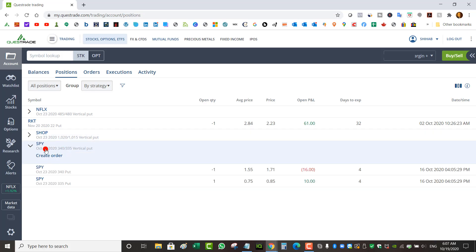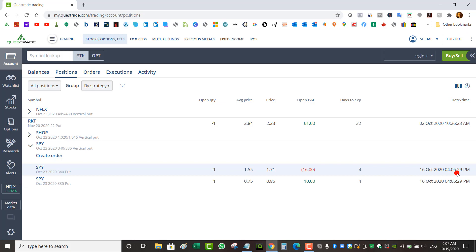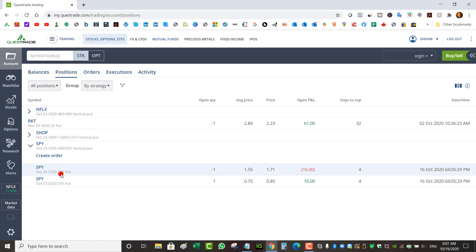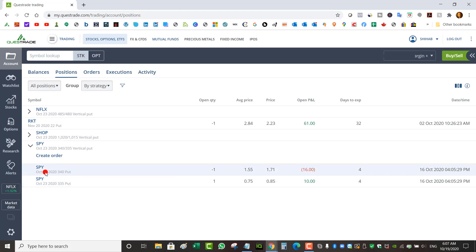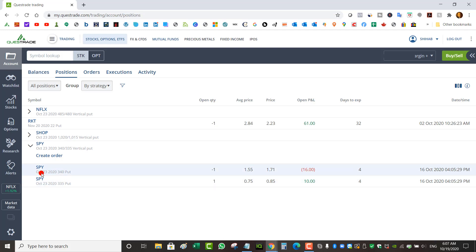I've got a SPY put spread that I entered after hours, because ETF options trade until 4:15 p.m. This one got filled at 4:05 p.m., five minutes after the close on Friday. I collected 80 cents at a 340/335 strike and it expires October 23rd. As long as SPY stays above 340 come Friday, this trade becomes a winner. We can already see pre-market SPY is a little bit higher.